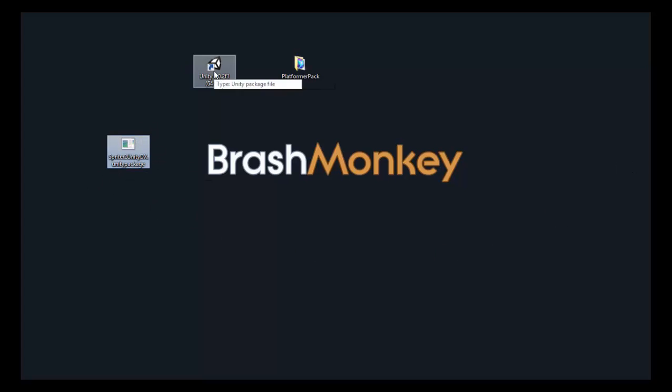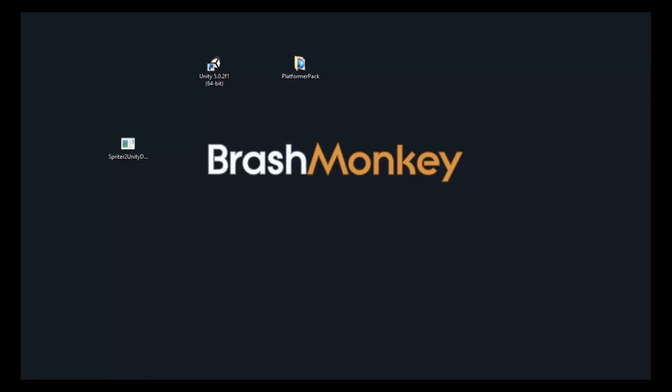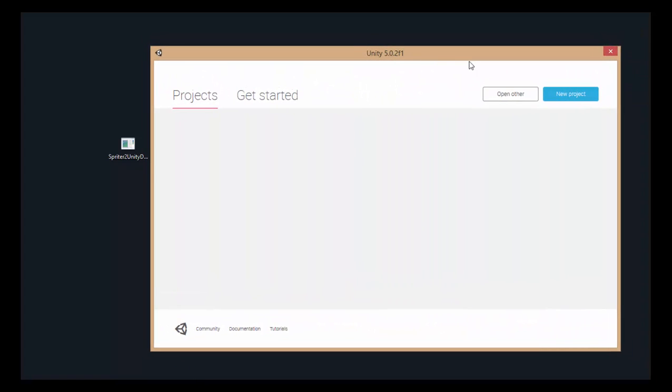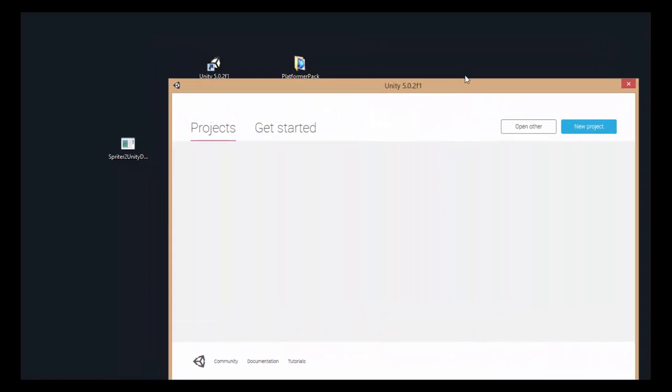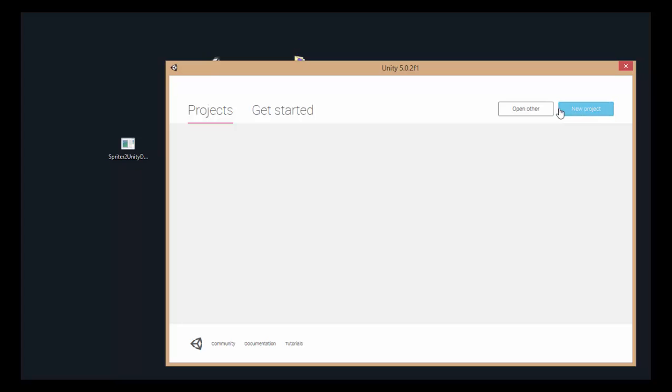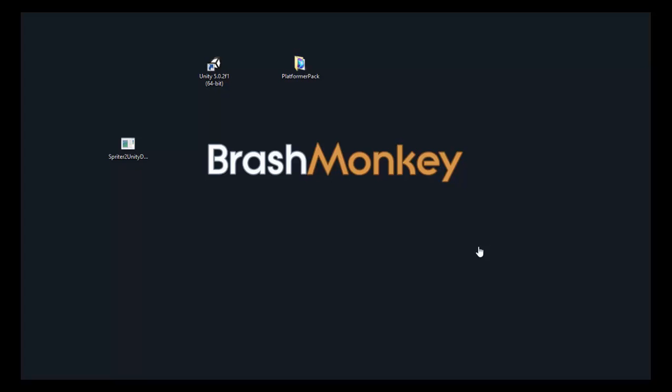So now what you're going to do is open up Unity, which will look like this. And we're going to create a new project, and we'll call this one Import Spriter Demo. And we're going to switch it to 2D and then Create Project. And this usually takes a moment.